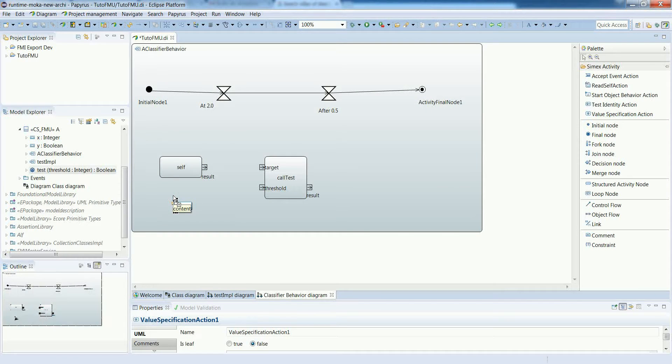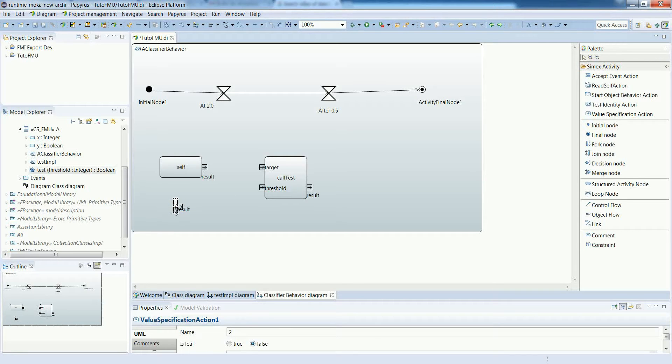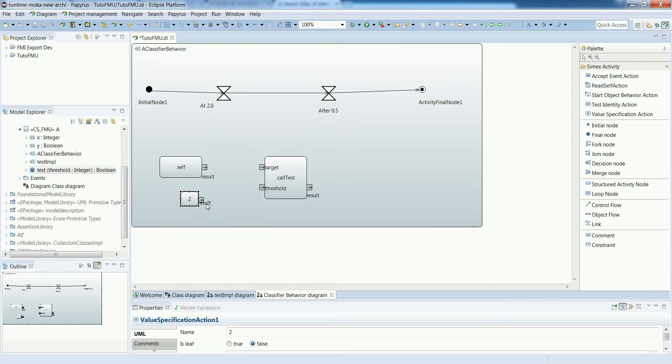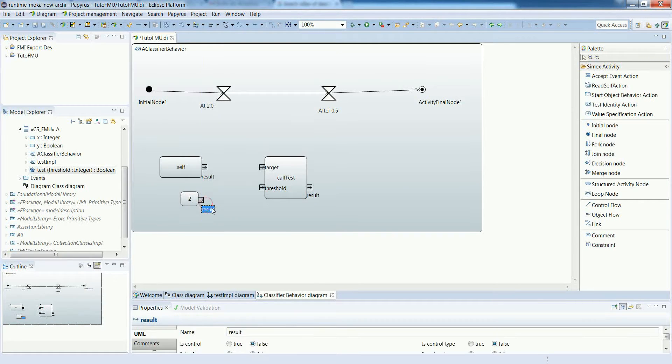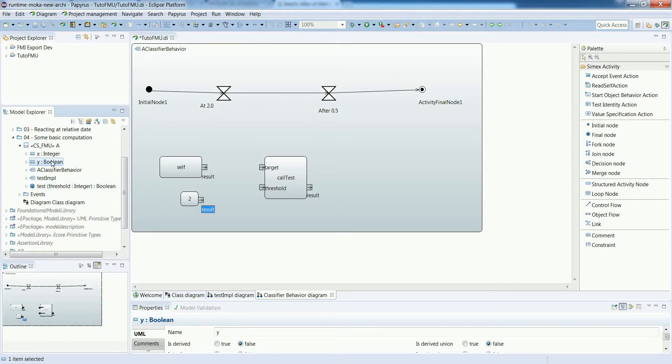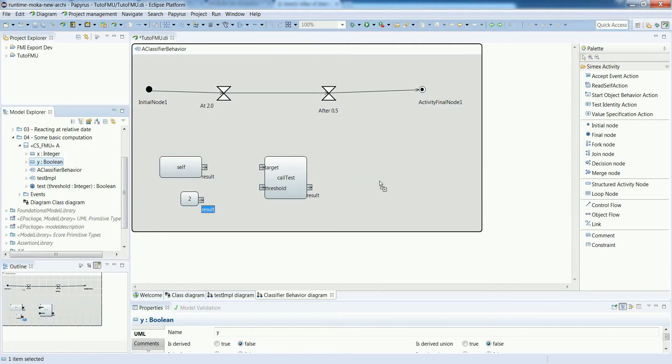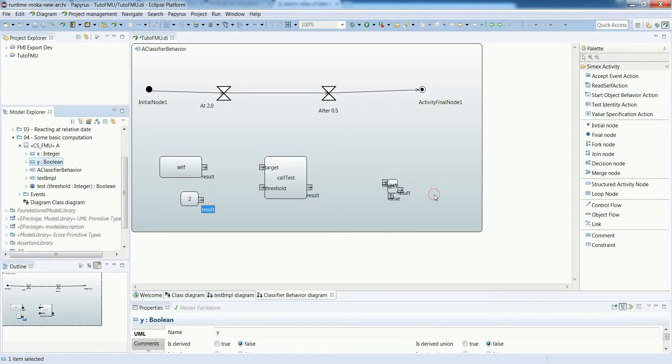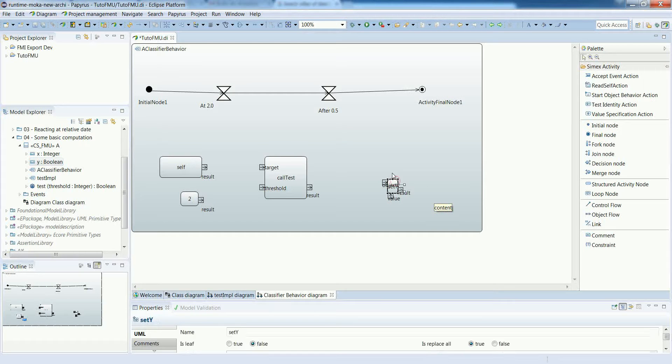We want to compare the value of x with something. So let's use a constant. To do so, you just create a value specification action. And in the pop-up editor, you just put the values that you want. In this case, let's use 2.